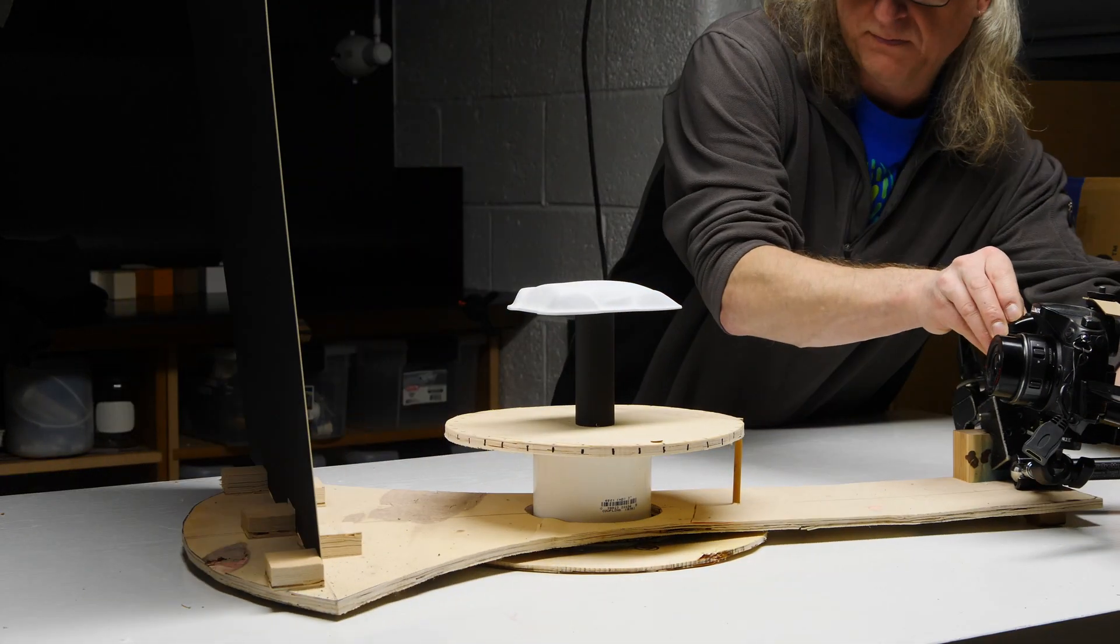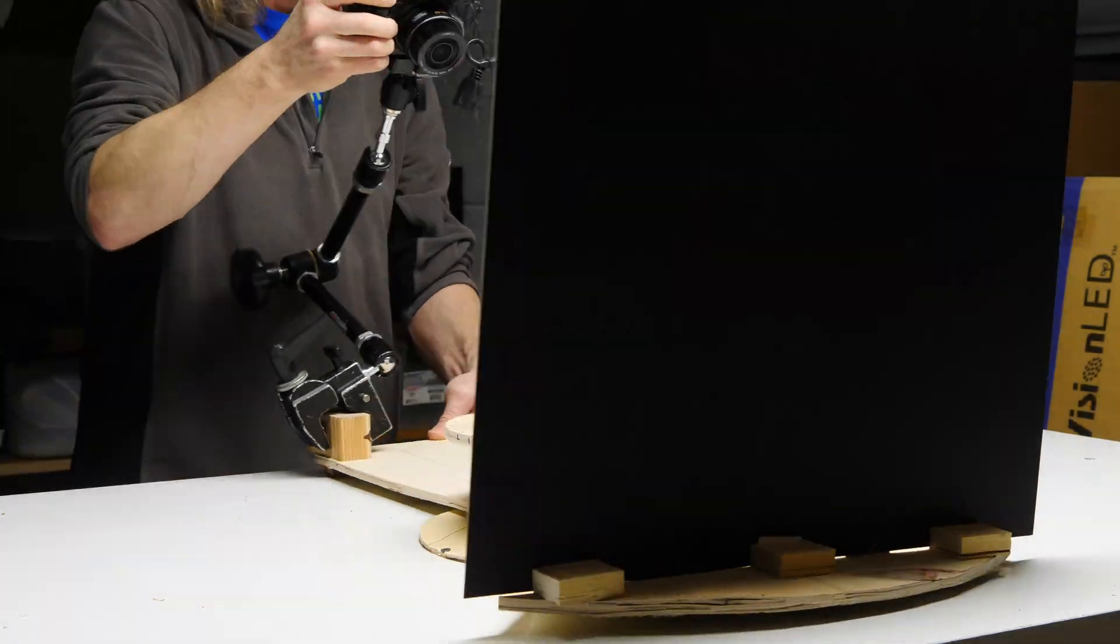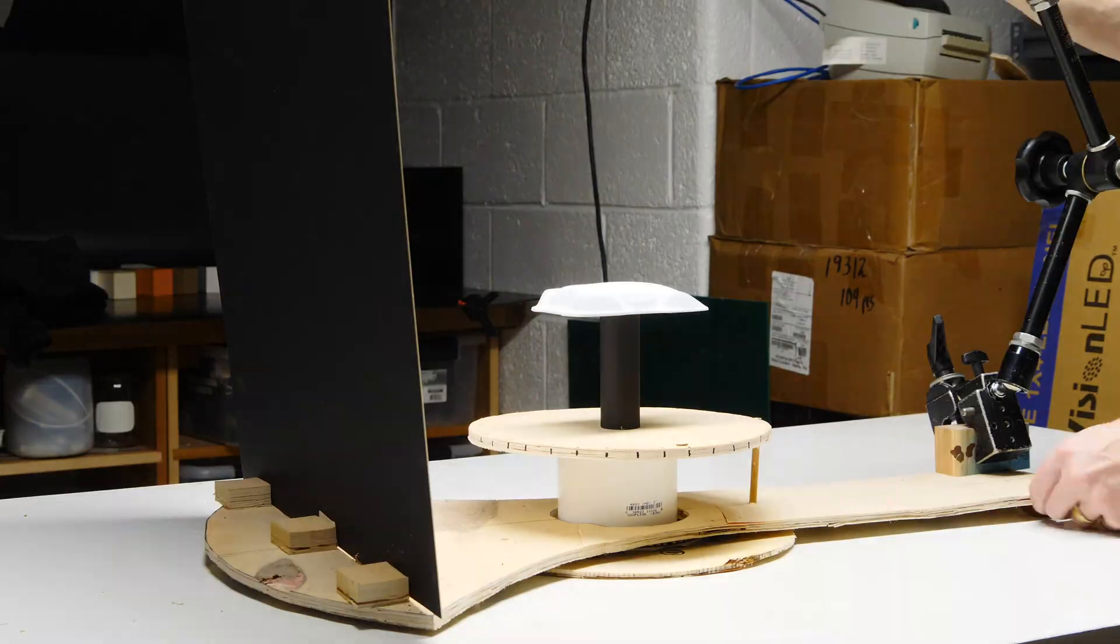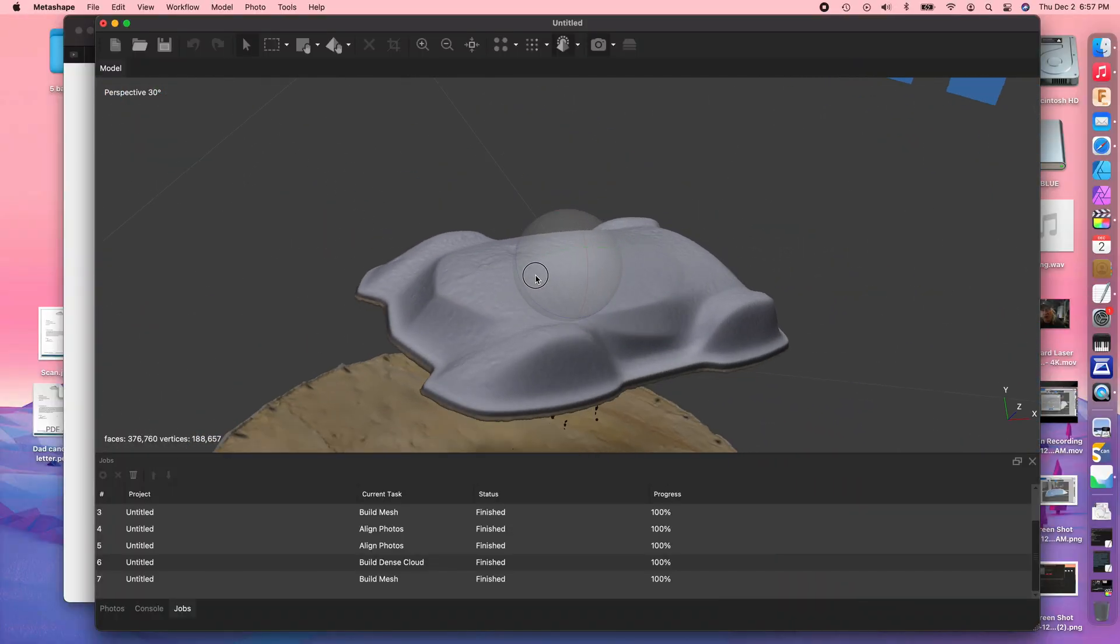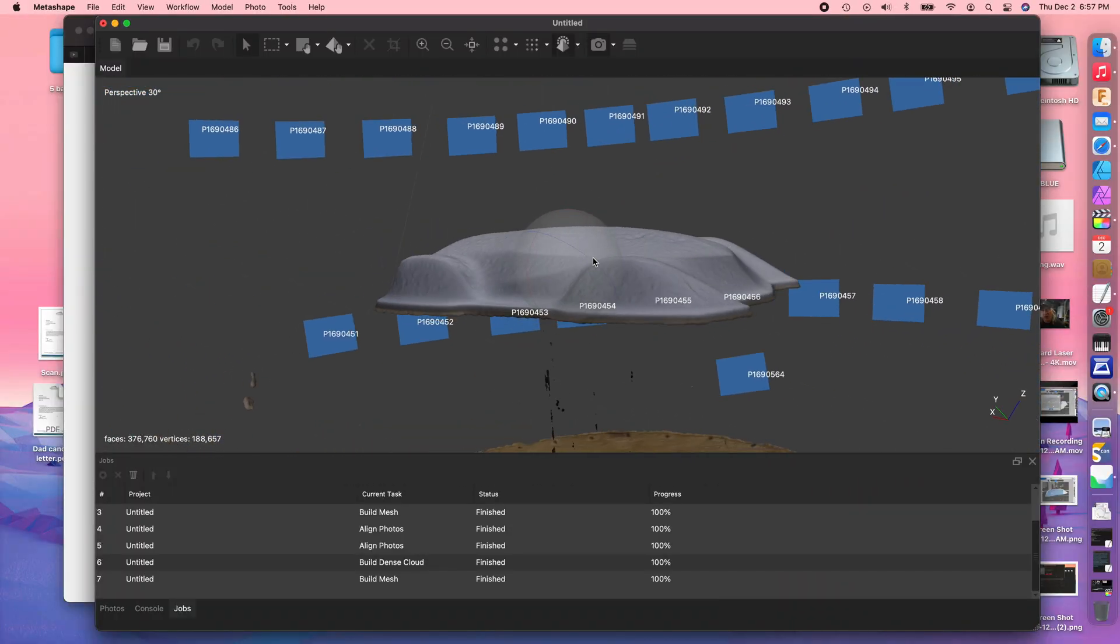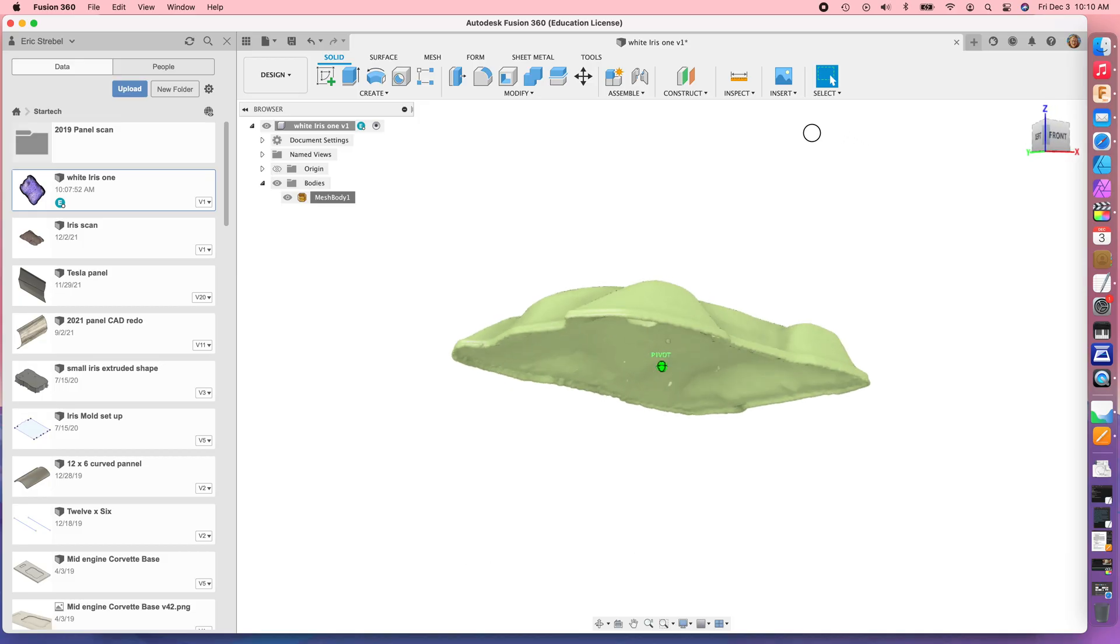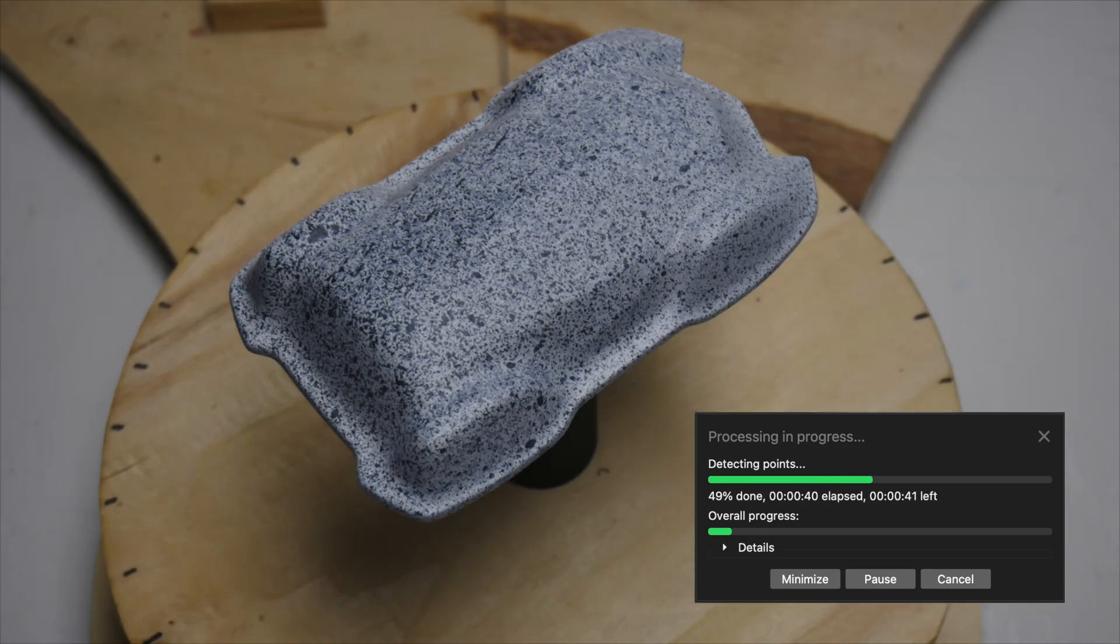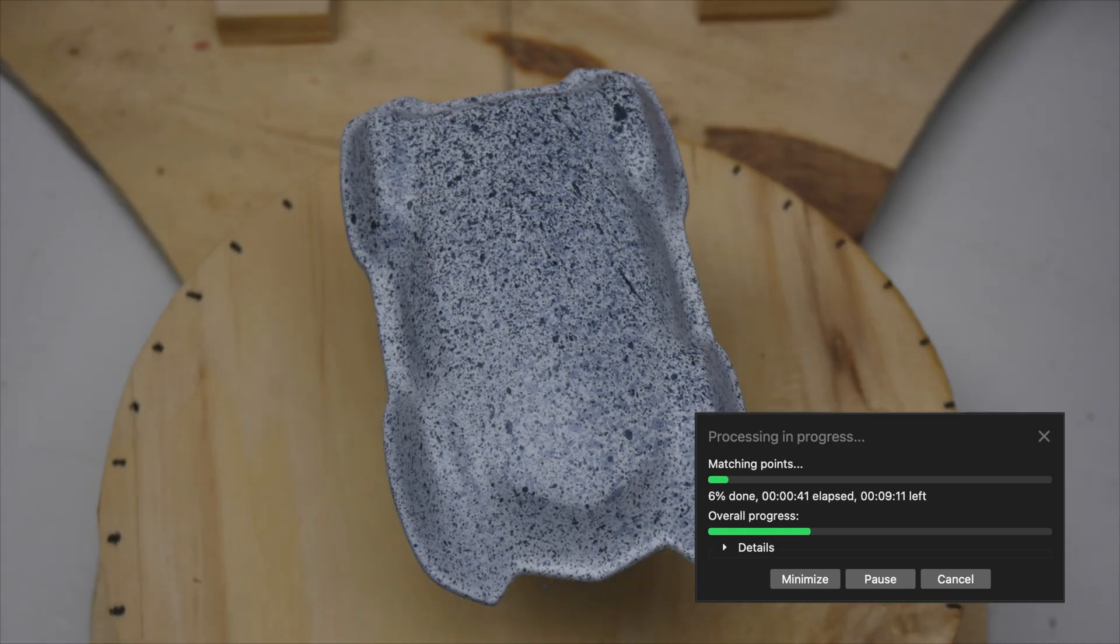Now, let's do the same object in Agisoft's Metashape. And you guys may recognize my scanner that I built. I have a video about this. This link in the right up here on the top. And Metashape gives us this bit of data here, which is very nice. So we'll pull this into Fusion and see what it looks like.